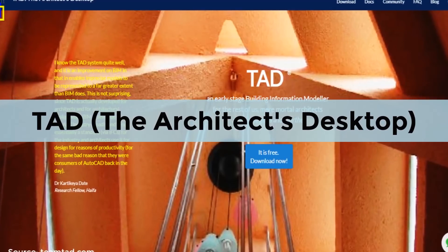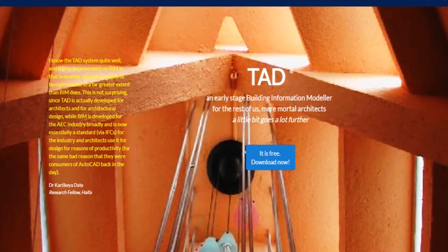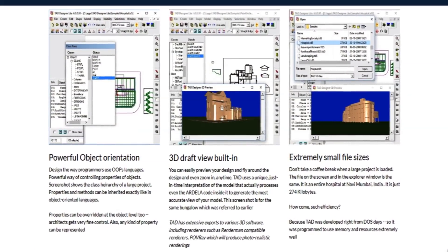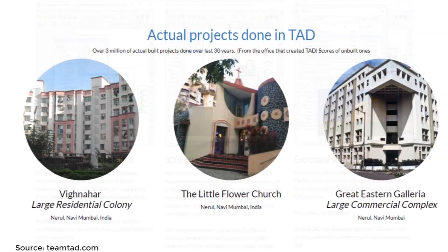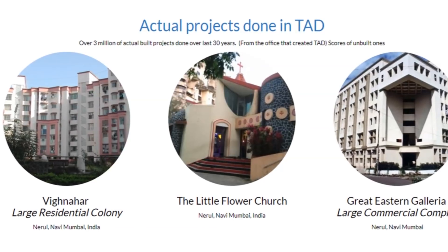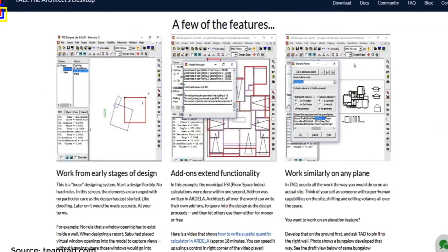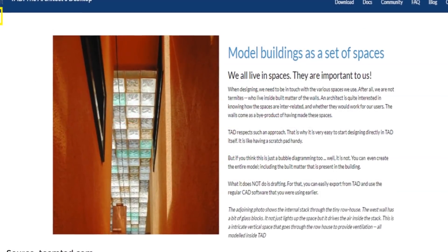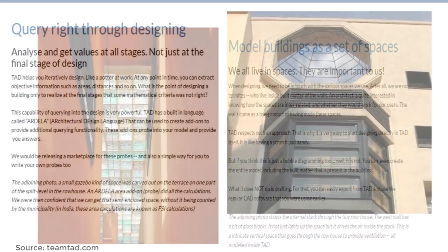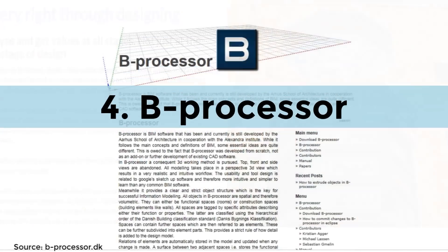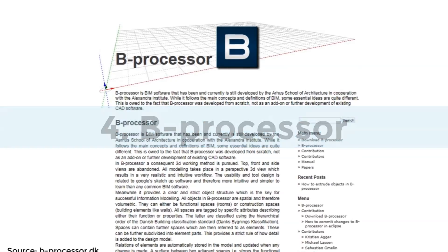At number 5: TAD — The Architect's Desktop. TAD was developed by an Indian architectural firm in 1989. TAD is a free BIM software that tries to improve on conventional solutions. This 3D architecture software over-emphasizes the engineering aspect and neglects the conceptual side of architectural design. TAD is intended for use by experienced designers who outline the concept of the building rather than detailing, unlike other free BIM software.